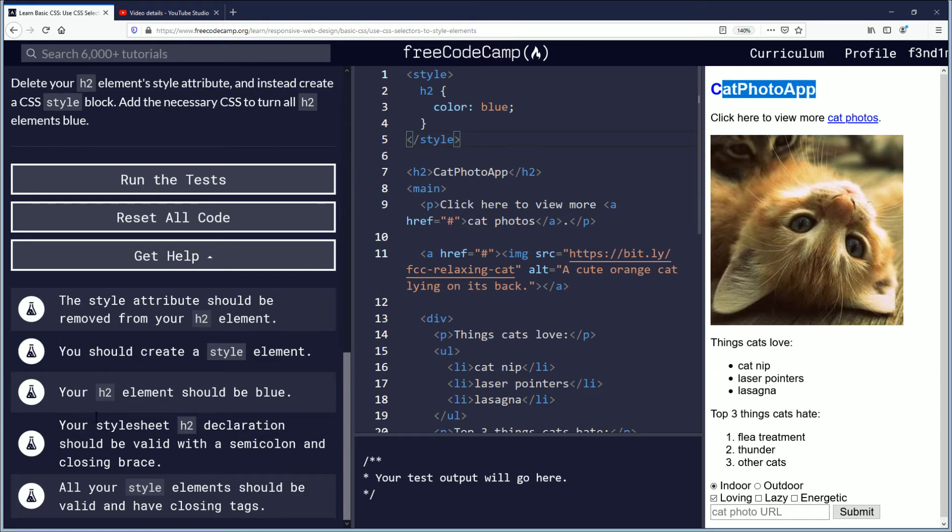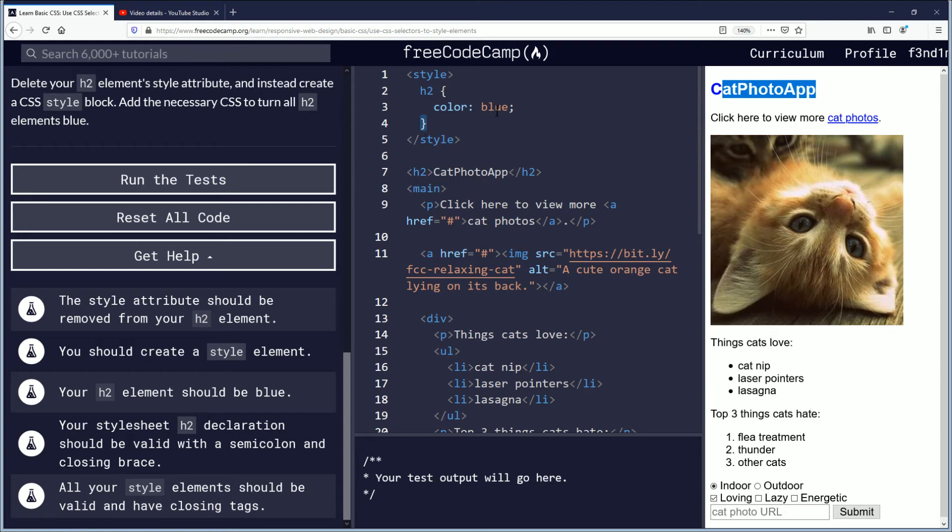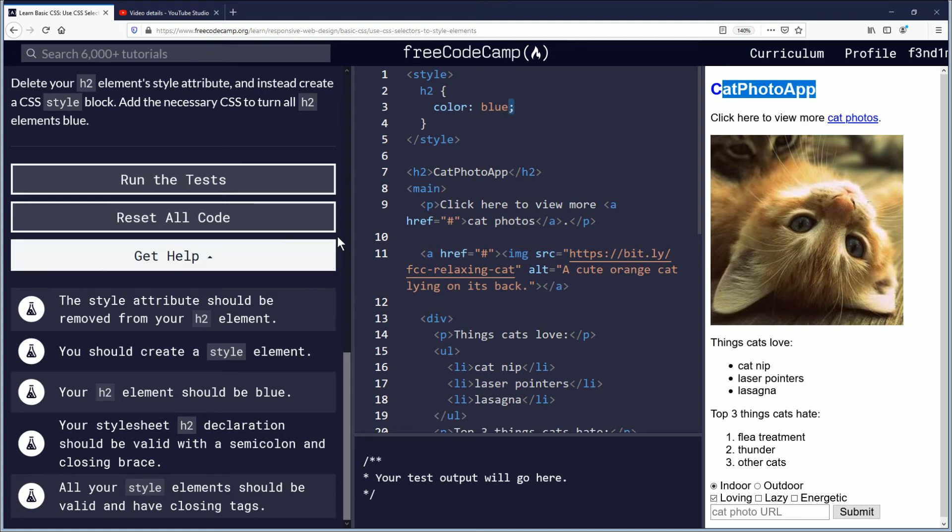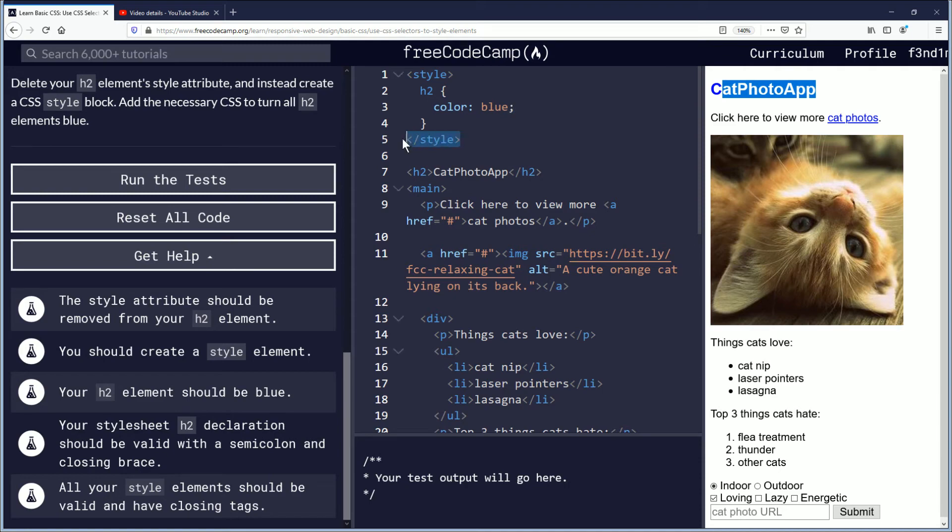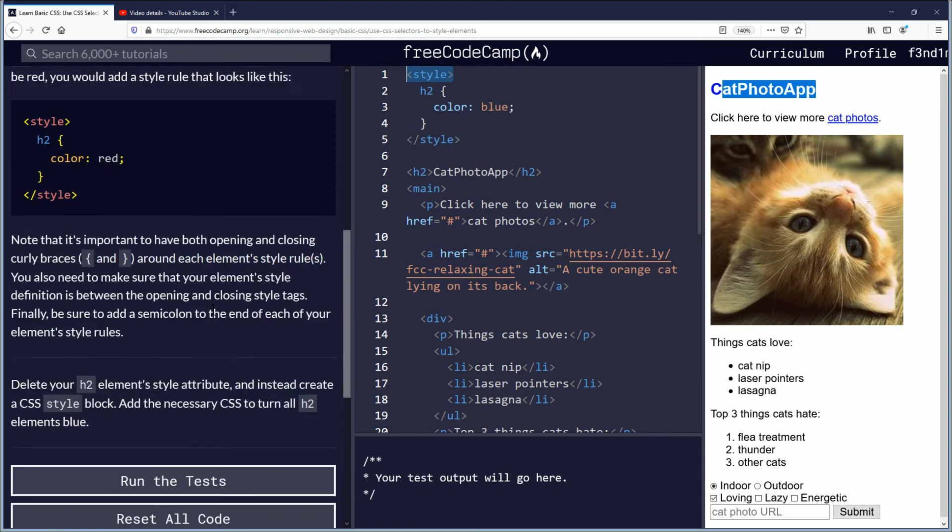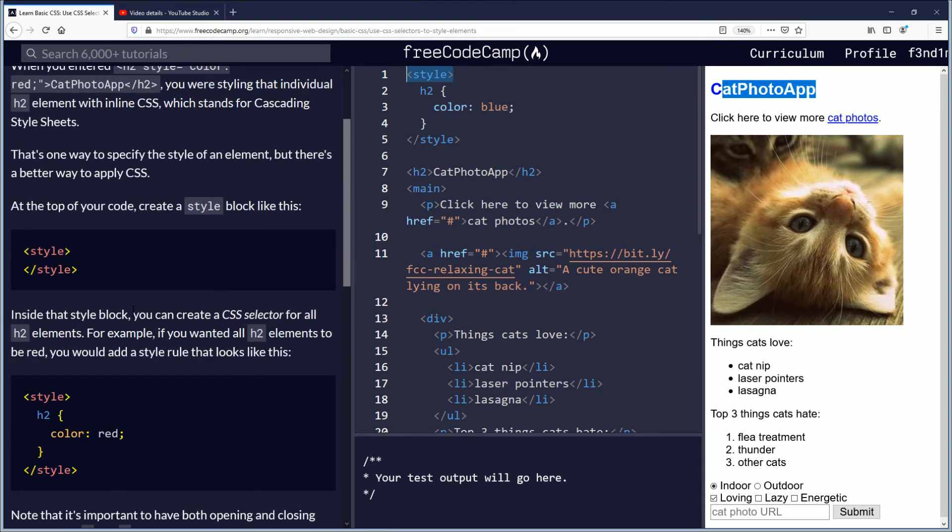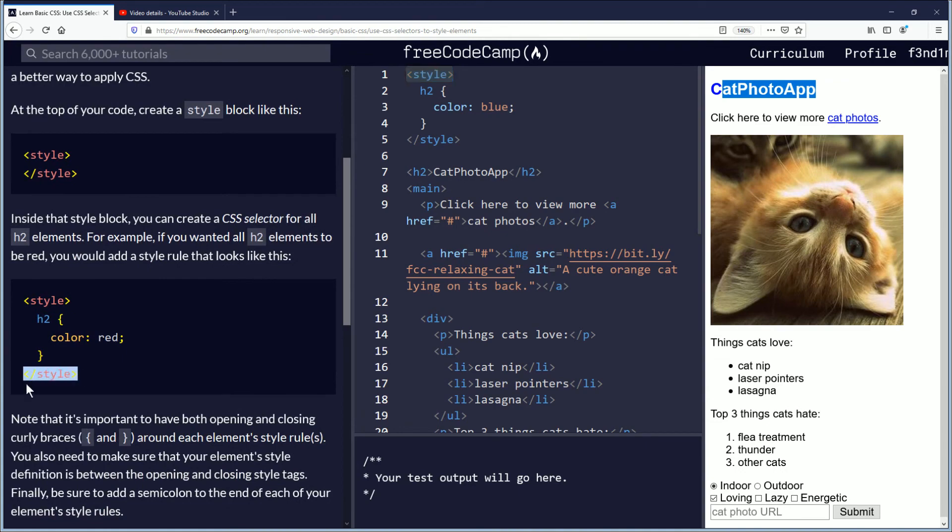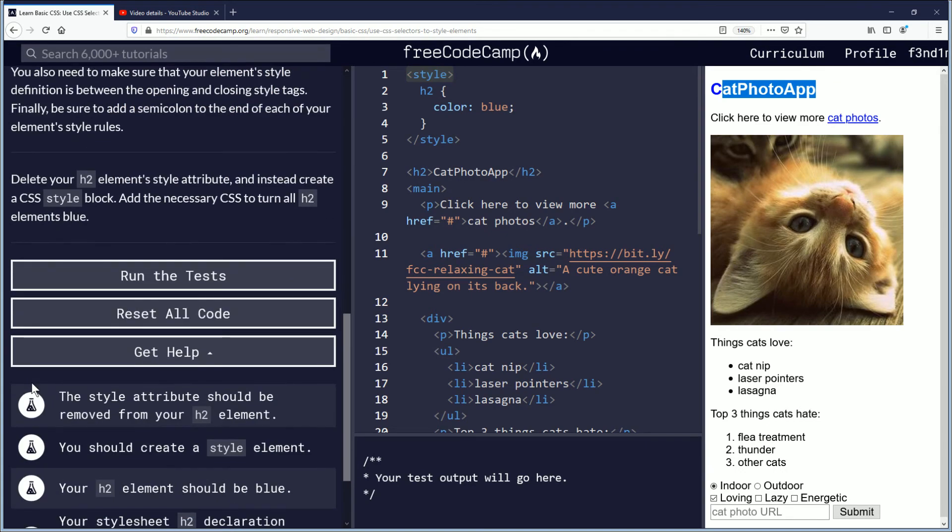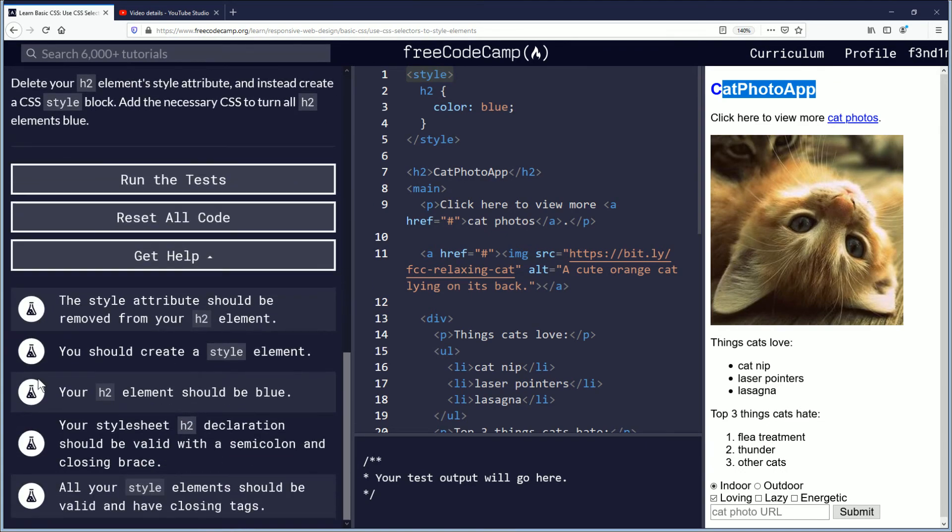The stylesheet h2 declaration should be valid with a semicolon and closing brace. The closing brace here, semicolon there. All your style elements should be valid and have closing tags, which means I want this to be closed up. You have the open and the close there. The forward slash signifying that it is the closing matching element.